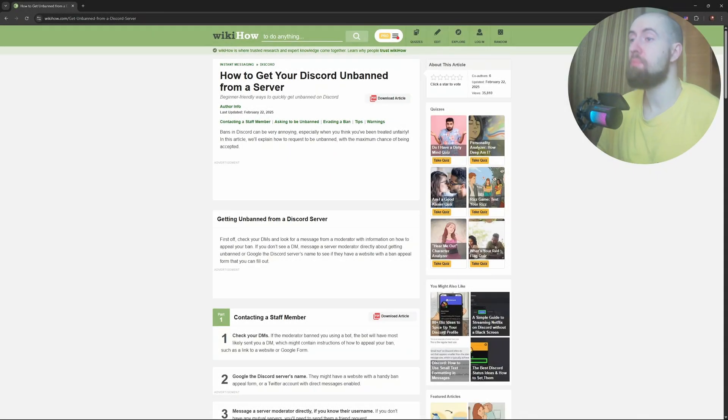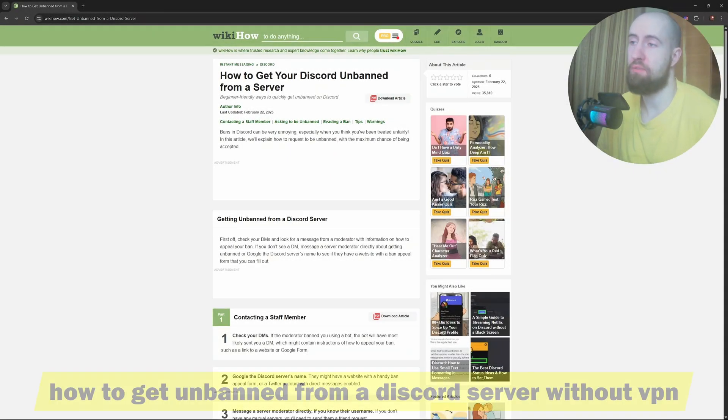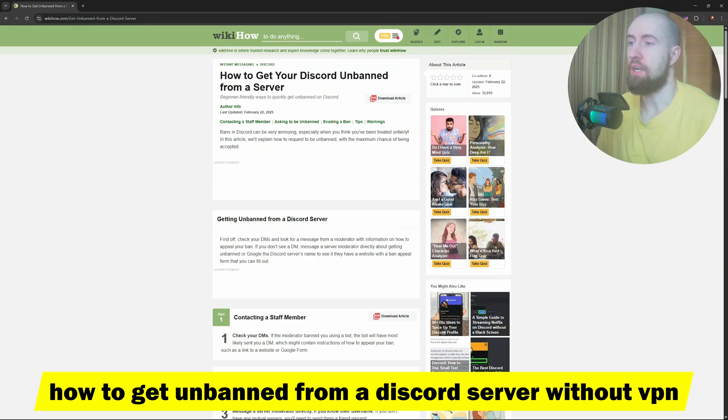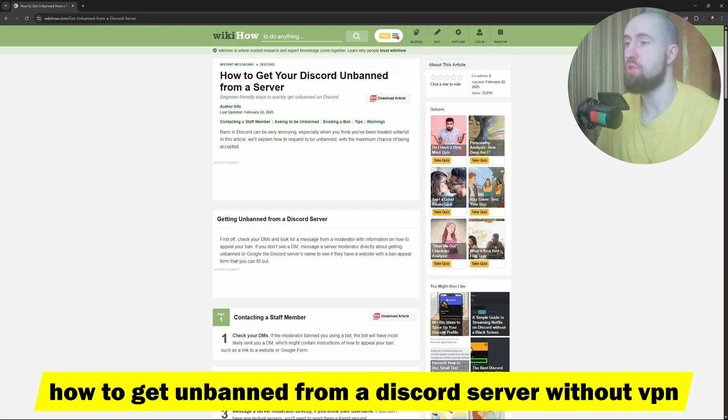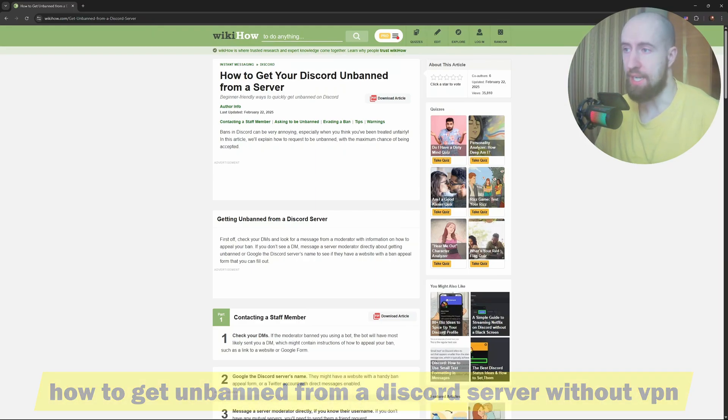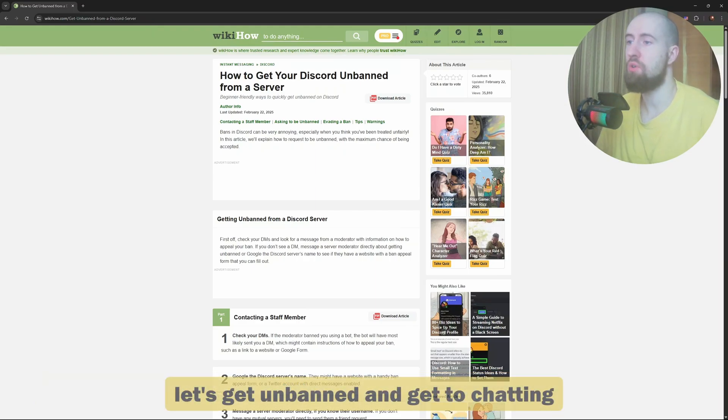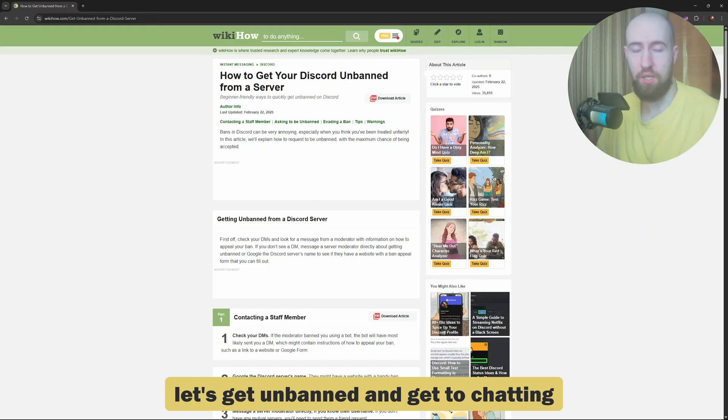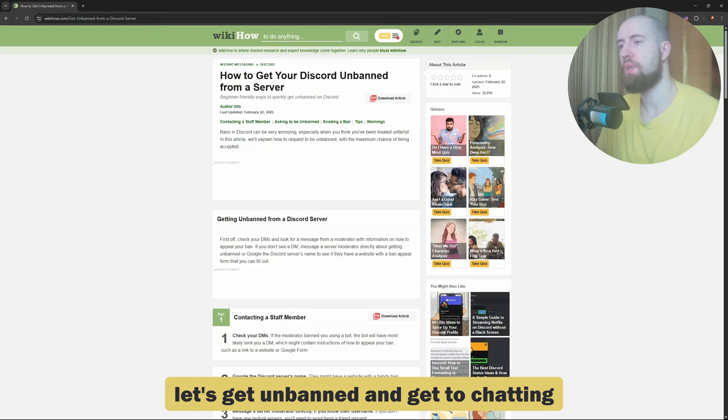Hey guys, welcome. So if you got banned from a Discord server and want back in, you don't necessarily have to use a VPN. This is exactly what you need to do to get back into that server that you wish to get unbanned from.